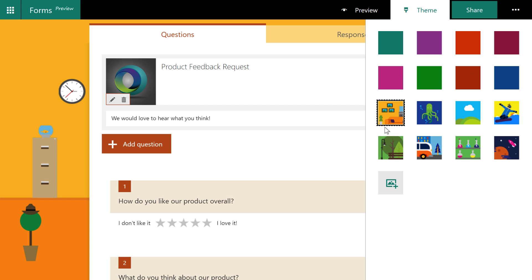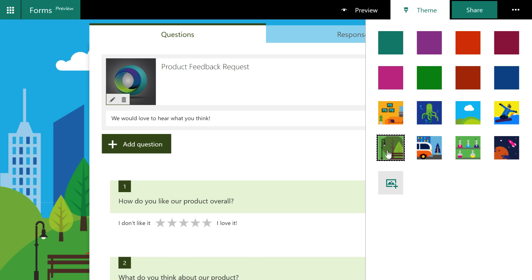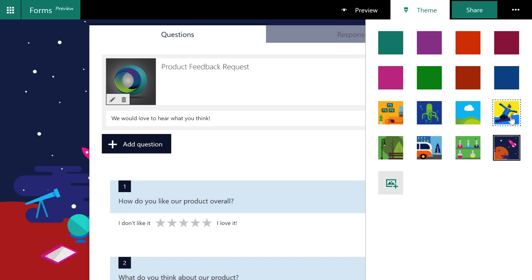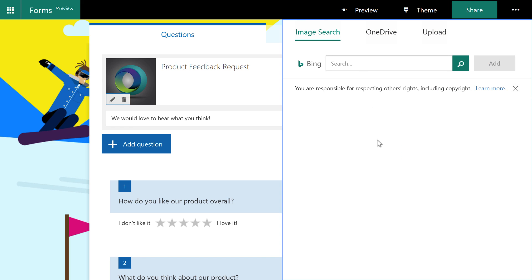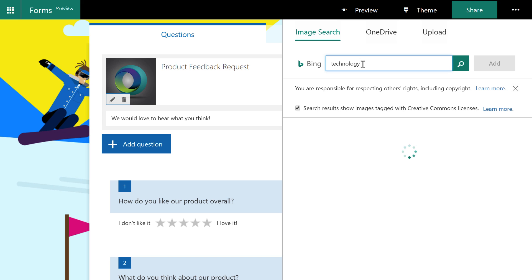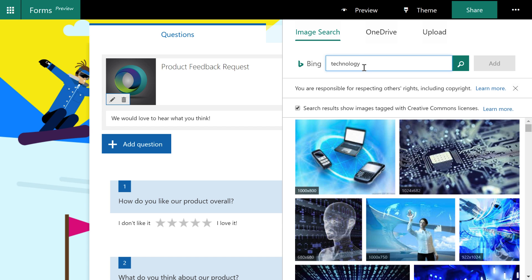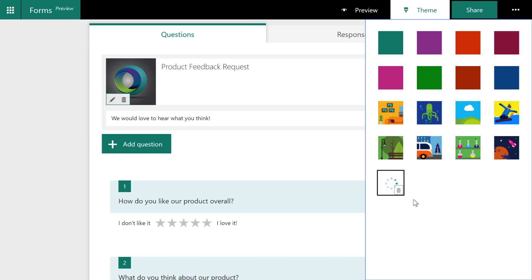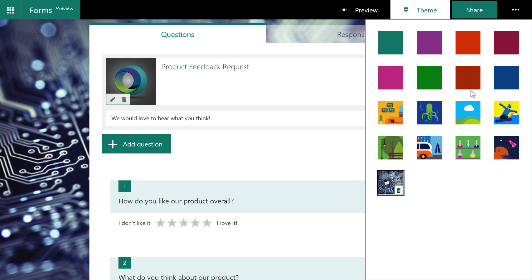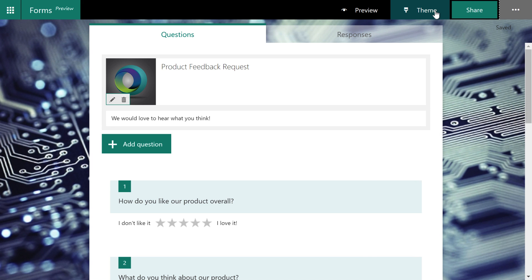And you can see that maybe you can choose a color that more closely matches the logo or the design. And you can see it's changing colors. You also have some cute little options here that Microsoft provides. Or you can go ahead and add an image. So, for example, I'm going to do a Bing search for technology and choose an image. It'll upload it and then put that in the background. There.